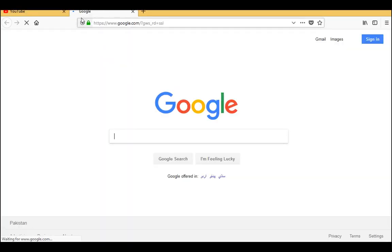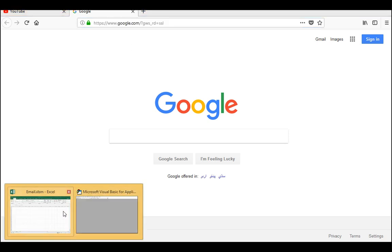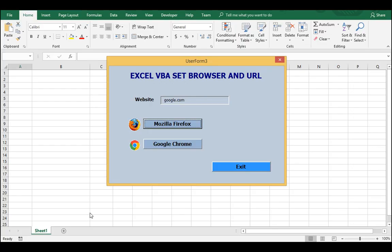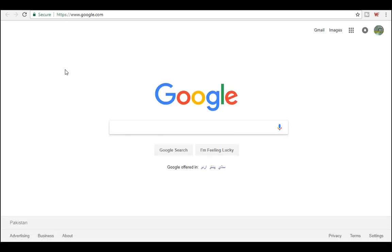Click on Firefox - it creates another new tab and starts finding google.com. Then click on the Google Chrome browser - it also starts a new tab in Google Chrome and finds the google.com website.